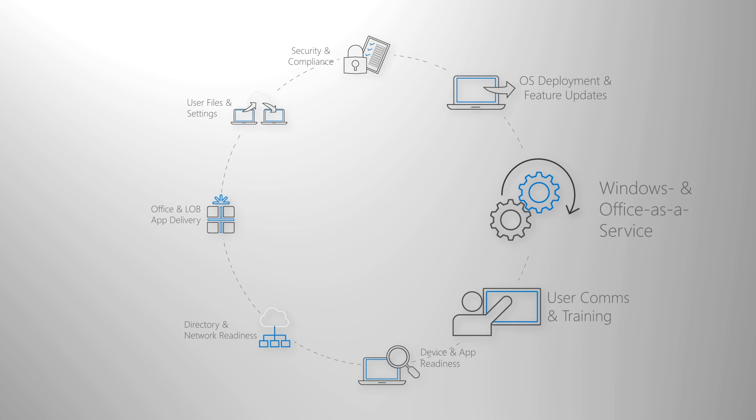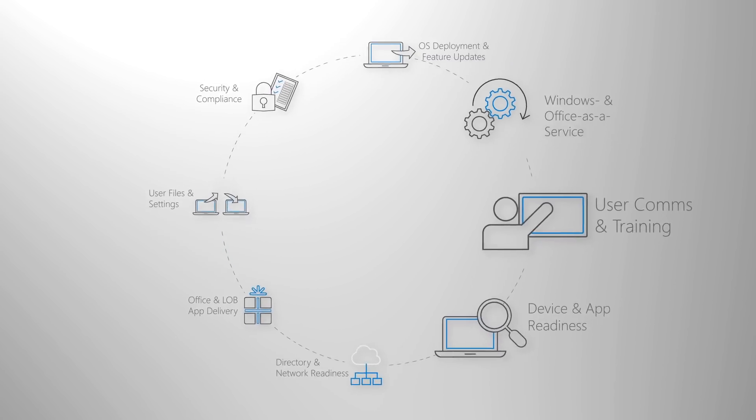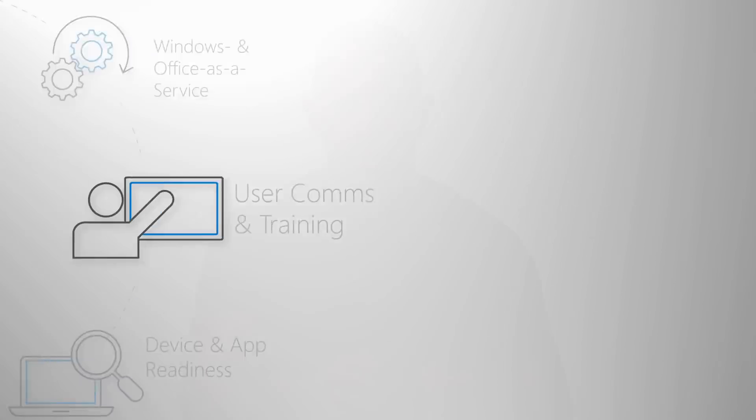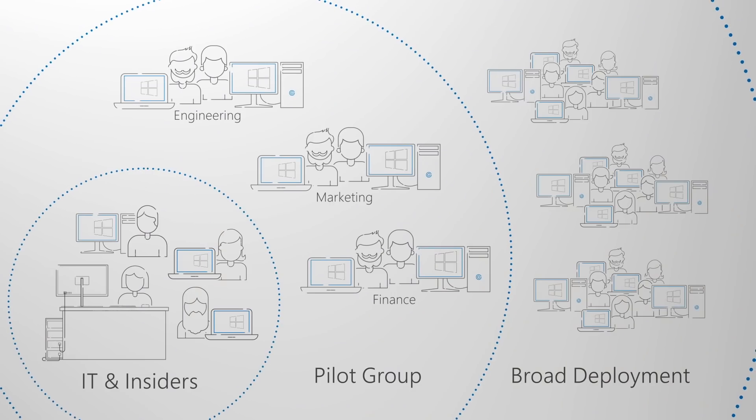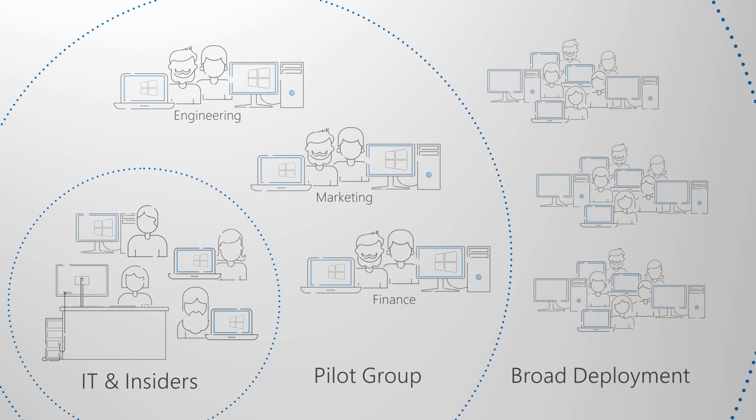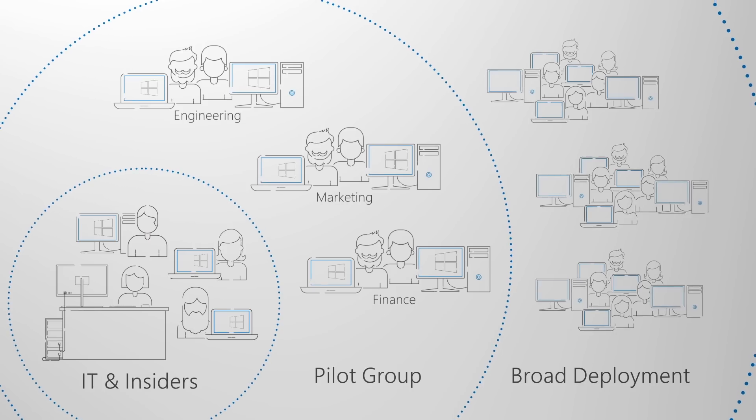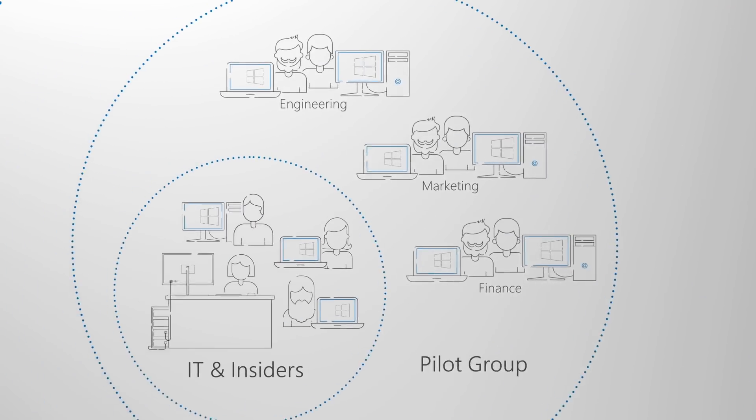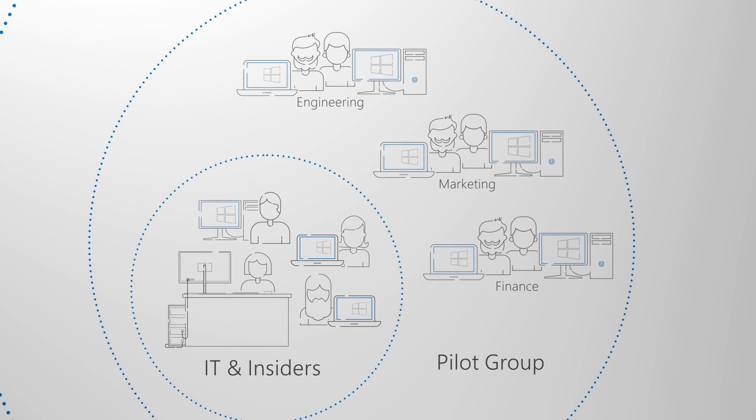Finally, user communications and training is critical to driving usage of new capabilities that enhance teamwork, communication, security, and more. Before broad deployment is targeted to users outside of the early adopter rings, user communication and training should be planned to drive desired changes in how people use the new capabilities of Office, Windows, or other line of business applications or services.